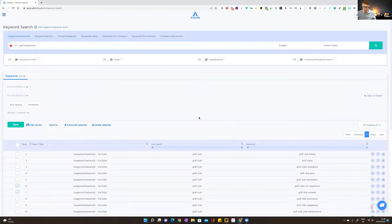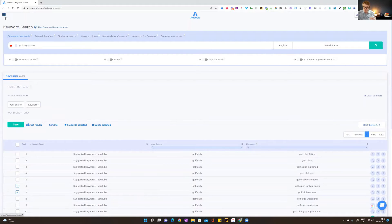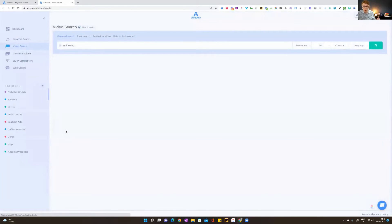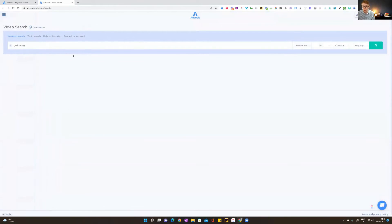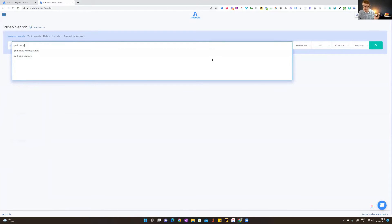Now that I've done keyword research and know these keywords are being searched on YouTube, I can find the videos that rank for those keywords in a YouTube search. To do that, I'll take these keywords over to the Video Search tool, which finds videos you can add to your YouTube ads campaign to make sure they're relevant. I'll get the top 50 results for each of these keywords.